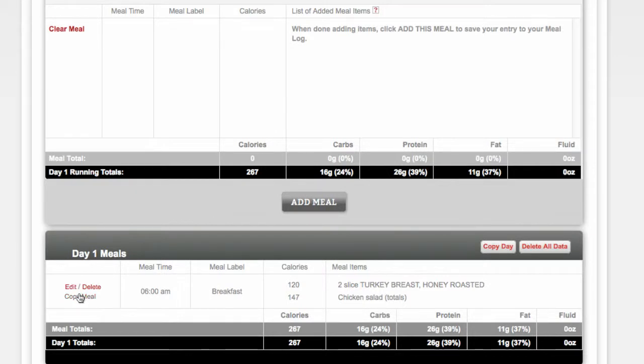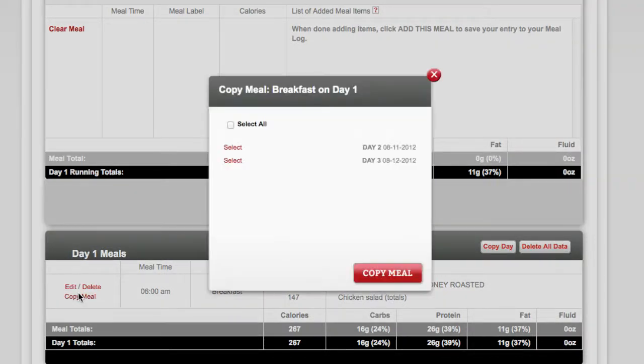Simply click the Copy Meals link, select the days you'd like to copy the meal to, and click Copy Meals.